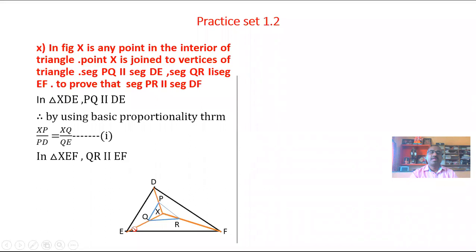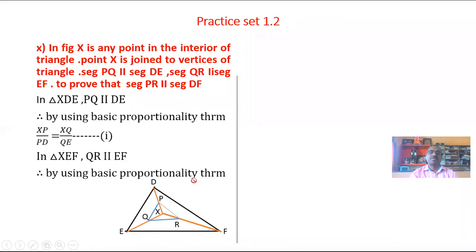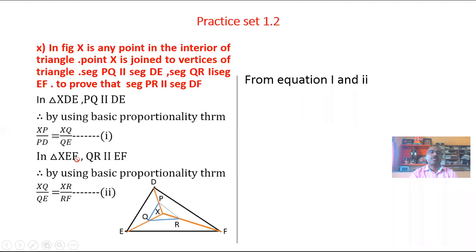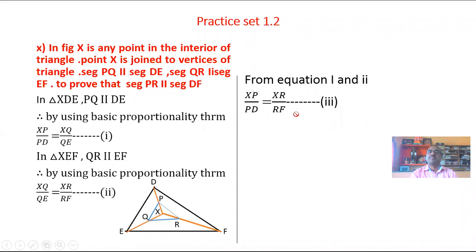Similarly, in triangle XEF, QR is parallel to EF. Again by using the Basic Proportionality Theorem, the ratio XQ over QE is equal to XR over RF. This gives equation number 2. From equations 1 and 2, the common ratio XQ over QE is the same, so XP over PD is equal to XR over RF. This gives equation number 3.